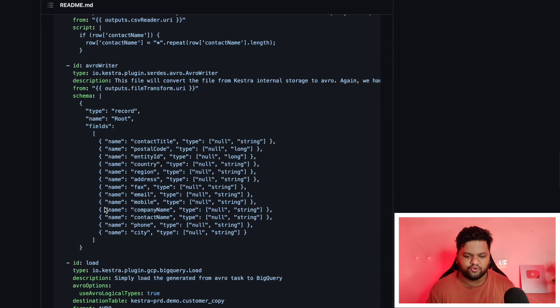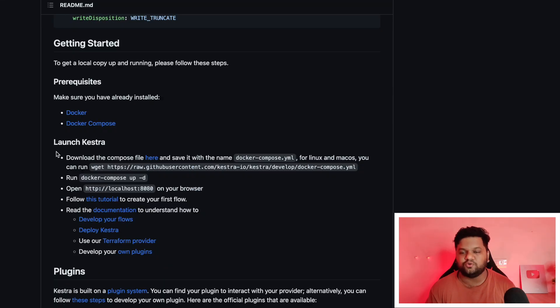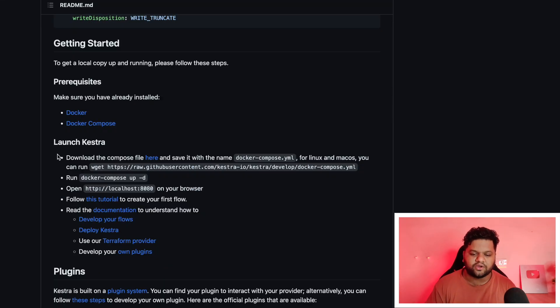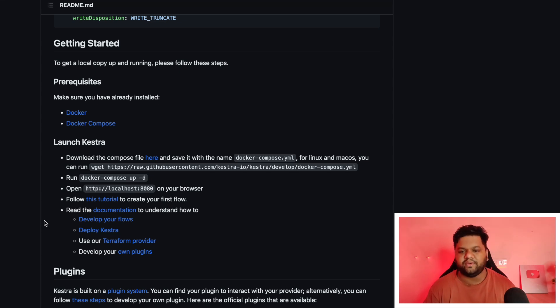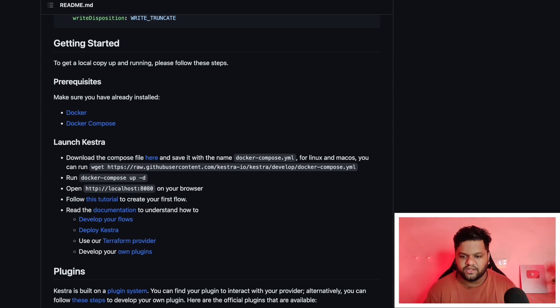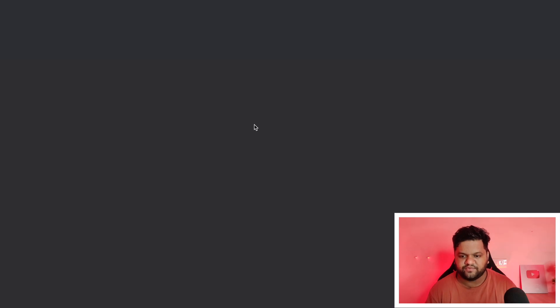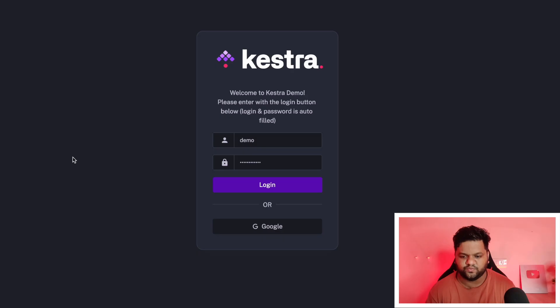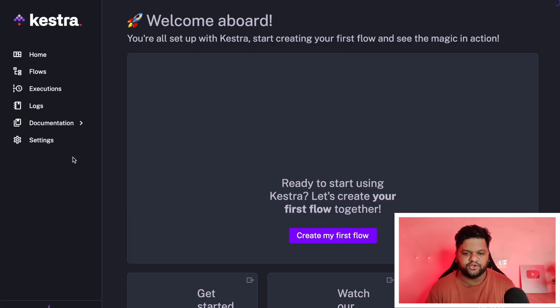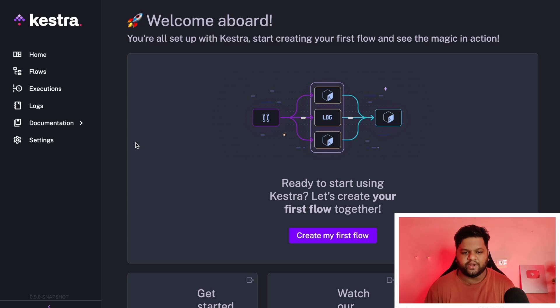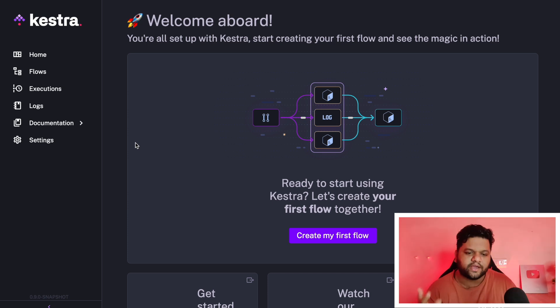Here you will be getting the complete guide what Kestra is all about, example flows, how to do that, how to set it up in the local using Docker and all the relevant links and documentation. So now quickly, let me go into the demo part live demo as we sign into it.